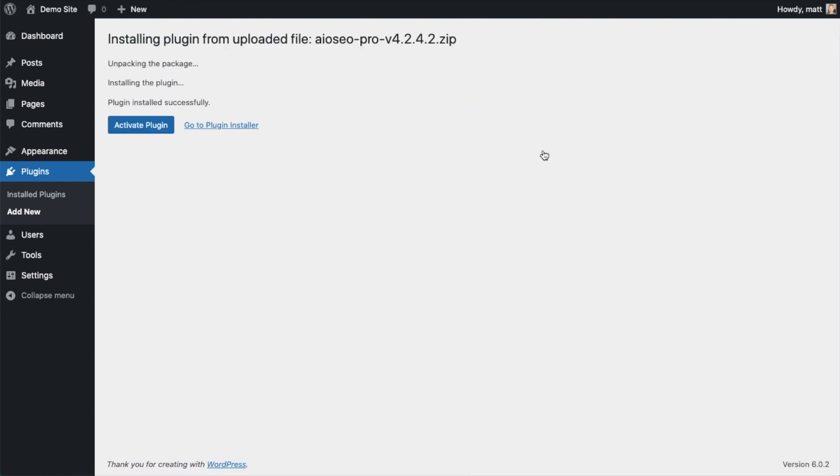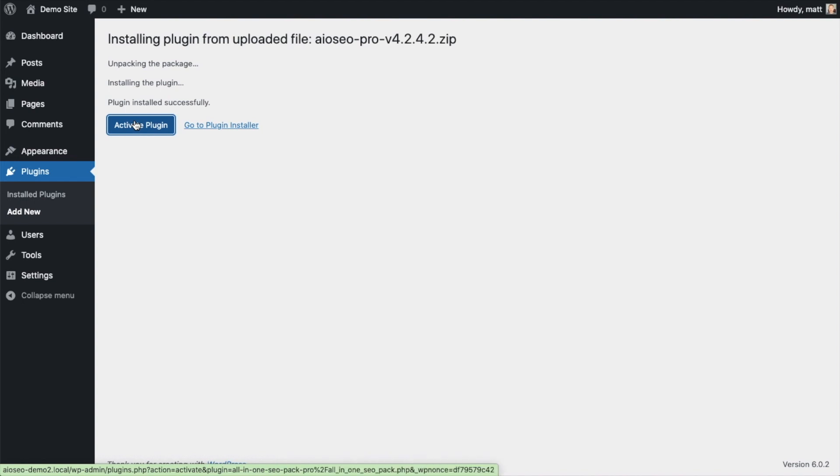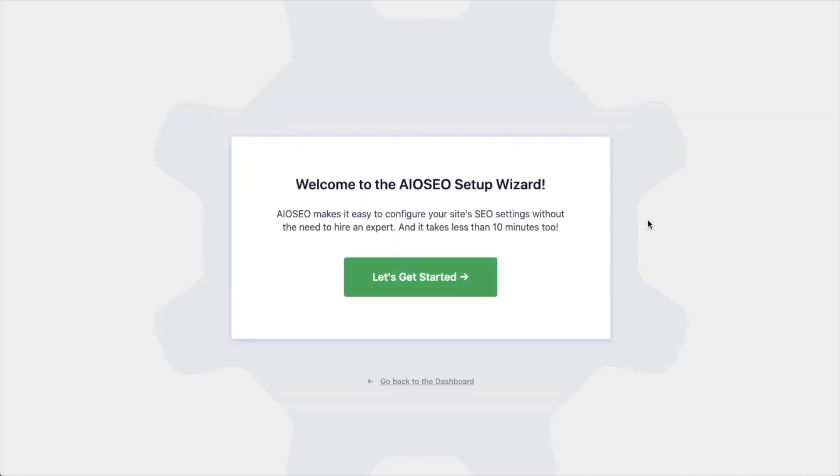After the plugin installs, click the blue button that says Activate Plugin. After the plugin installs and is activated, the AIOSEO Setup Wizard will pop up automatically. We have another video that walks you through these steps, and I highly encourage you to go through that wizard, because it will set up your whole website for success as far as your SEO efforts go.